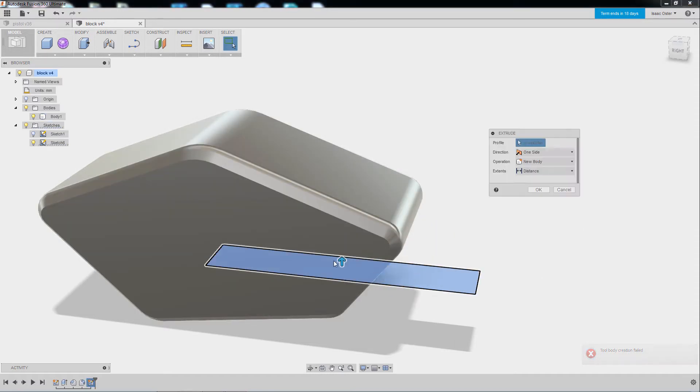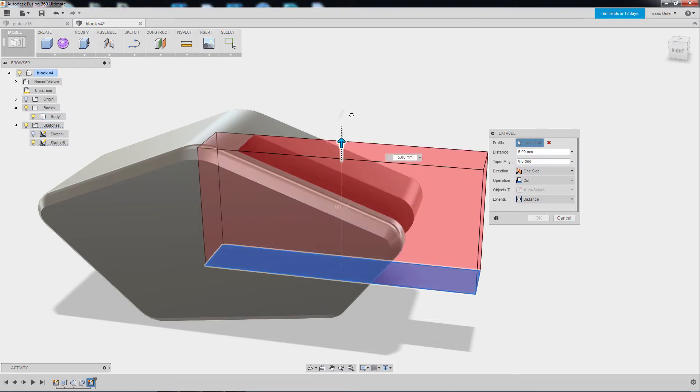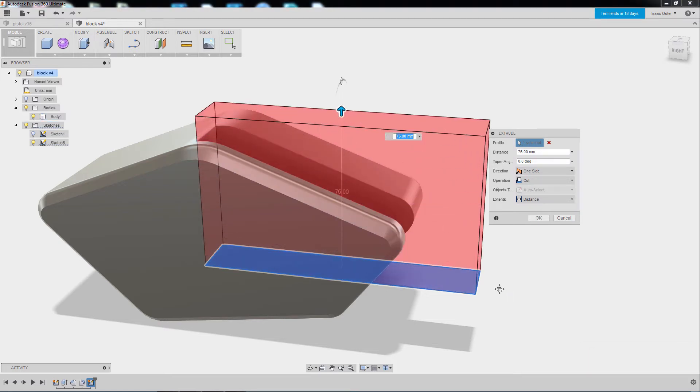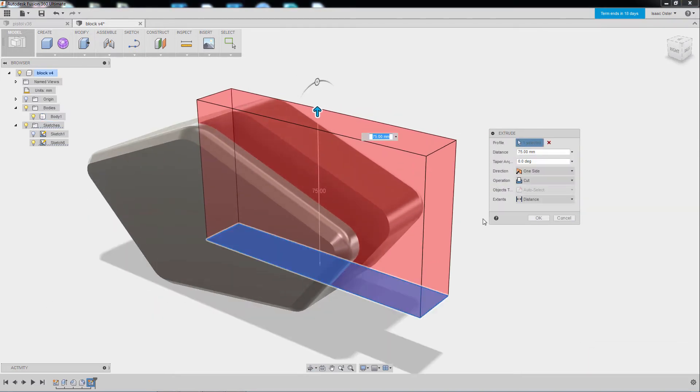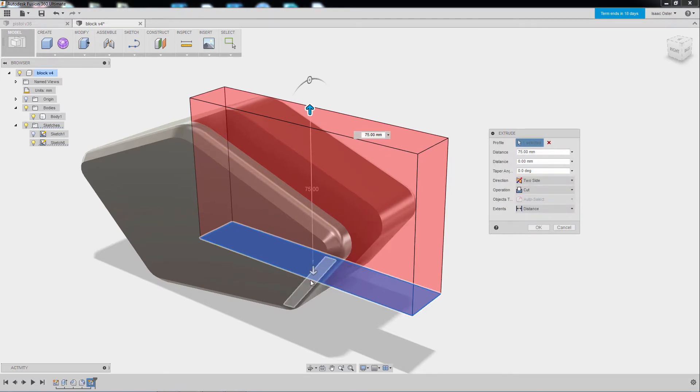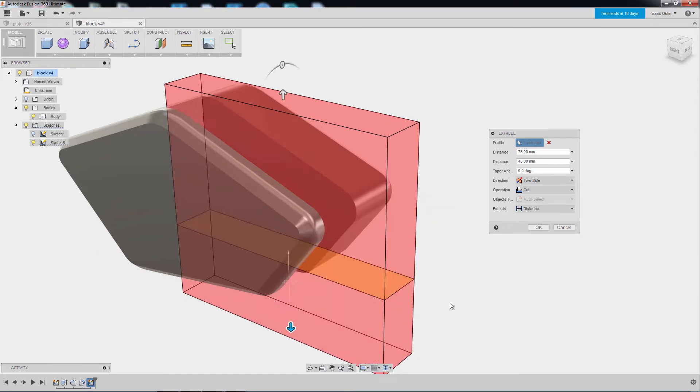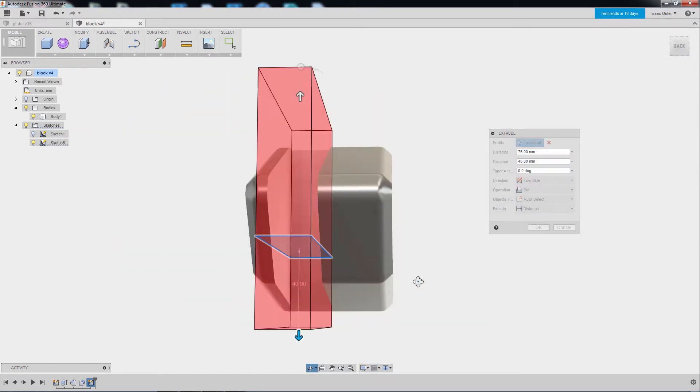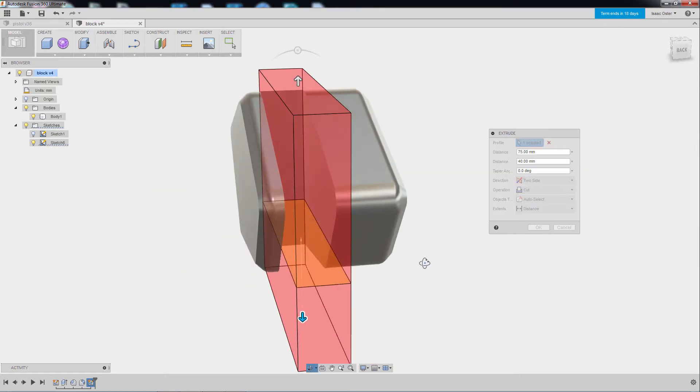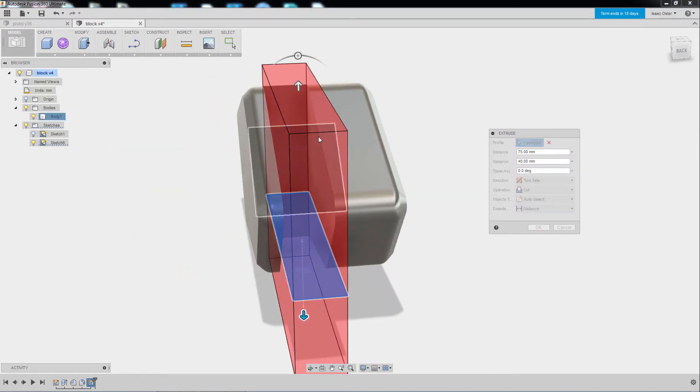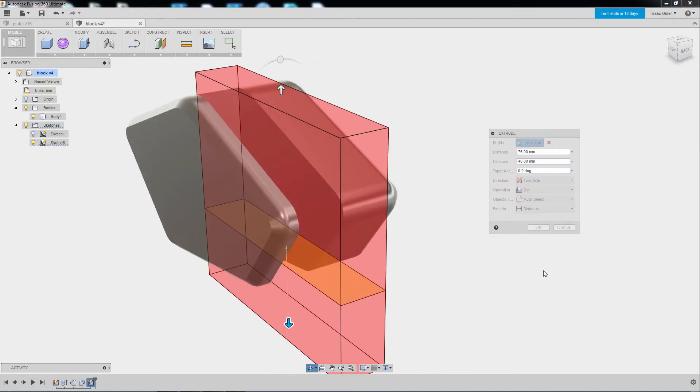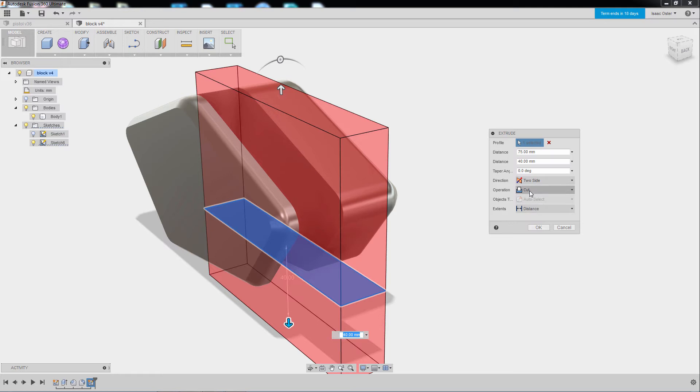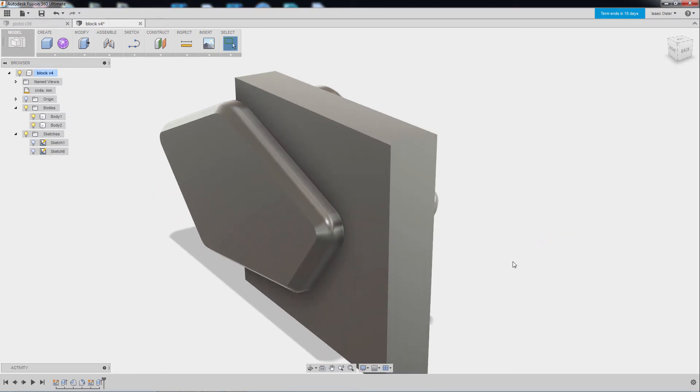But for now, just to keep it simple, I'm going to go ahead and drag it up. And you can see it turns red. And the operation here is cut. I'm actually going to go ahead and make this two sides so I can cut all the way through the shape. But I don't want to cut it yet because I need to make it symmetrical. So I'm going to actually mirror this cutting shape here. So rather than cut, I'm going to select New Body and hit OK.